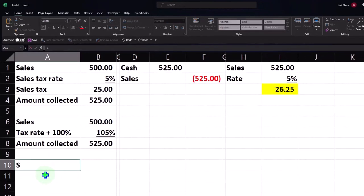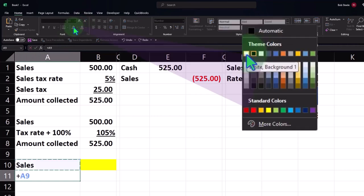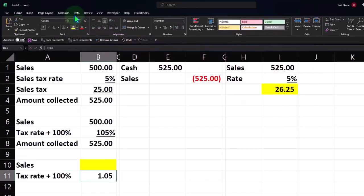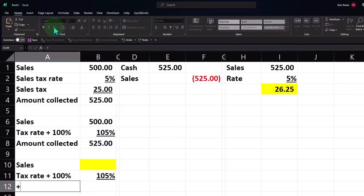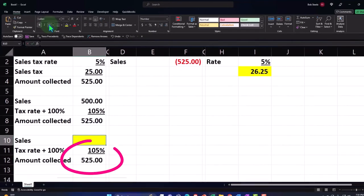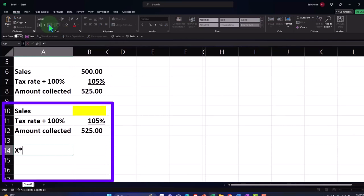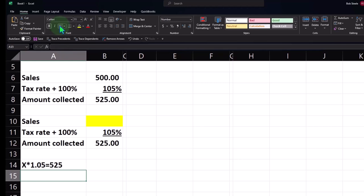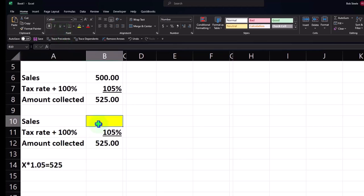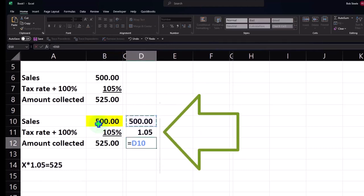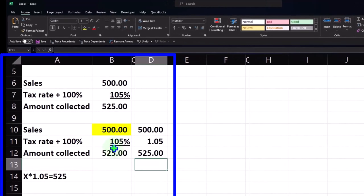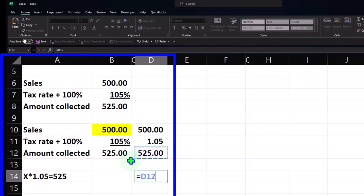Algebraically, it's X times 1.05 equals 525. So we've got to divide $525 by 1.05. That gives us $500. I can double check it: $500 times 1.05 equals $525. So you can back into the difference. The tax amount is the difference between $525 and $500, which is $25.